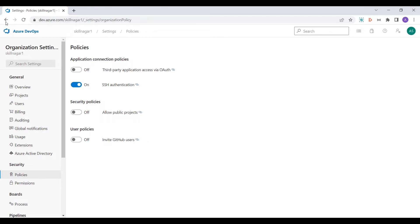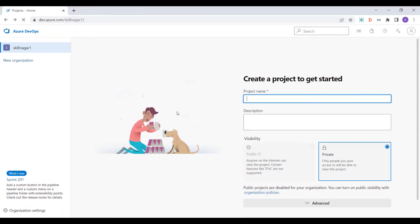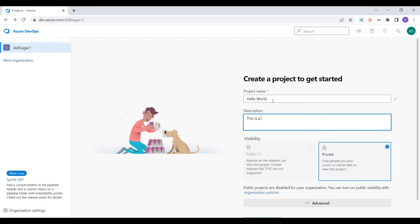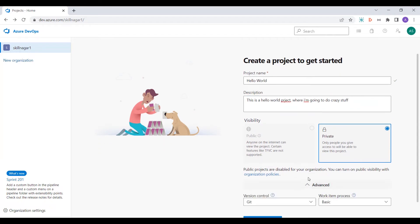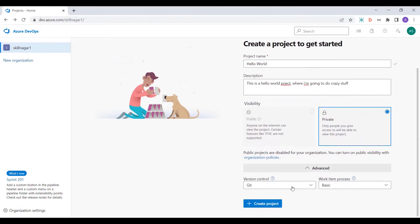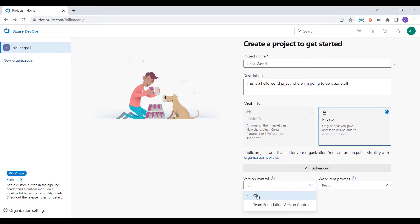Since public projects are not our concern right now, I'm going to go back to my portal. I'll re-enter the project name — 'Hello World' — and say this is a Hello World project where I'm going to do crazy stuff. In the advanced section you can see there are a few options.